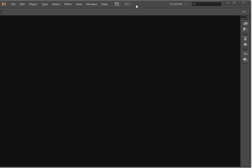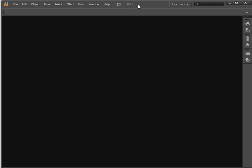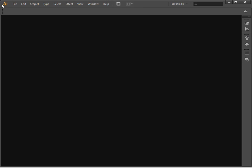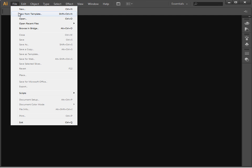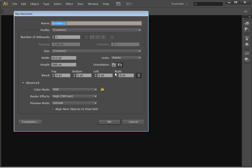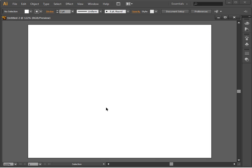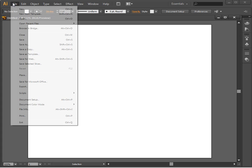To get started in Illustrator, I'm going to create a new document. So I'll choose File and then New. I'm going to make this a landscape image, RGB color, and I'll just click OK. And then we're going to bring in our photographs.